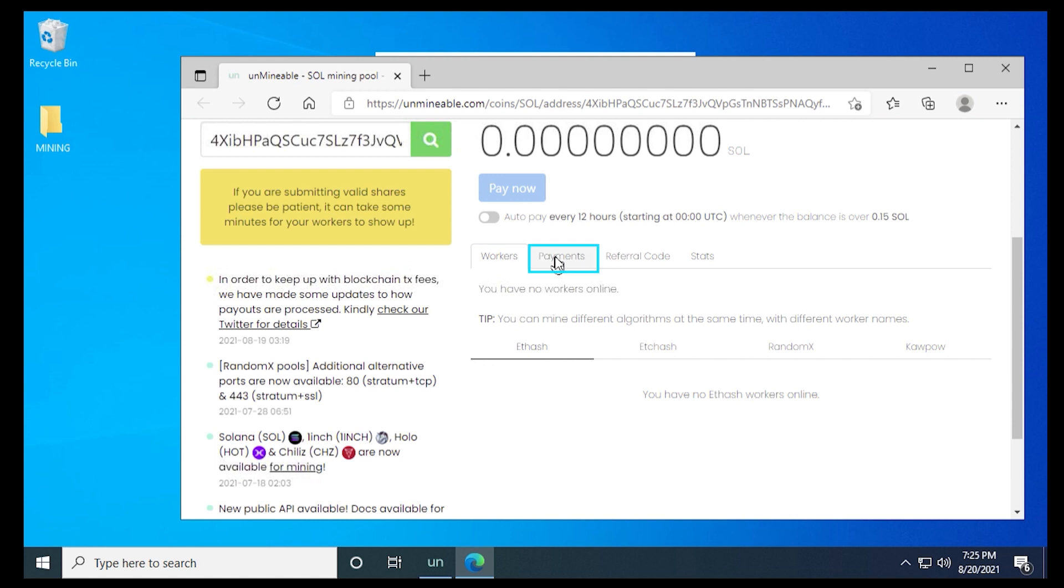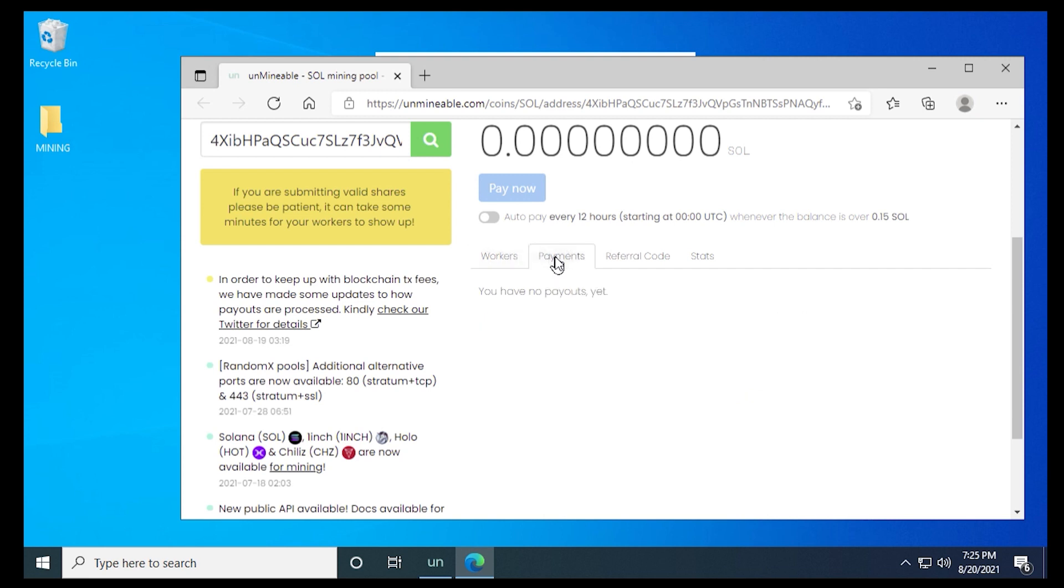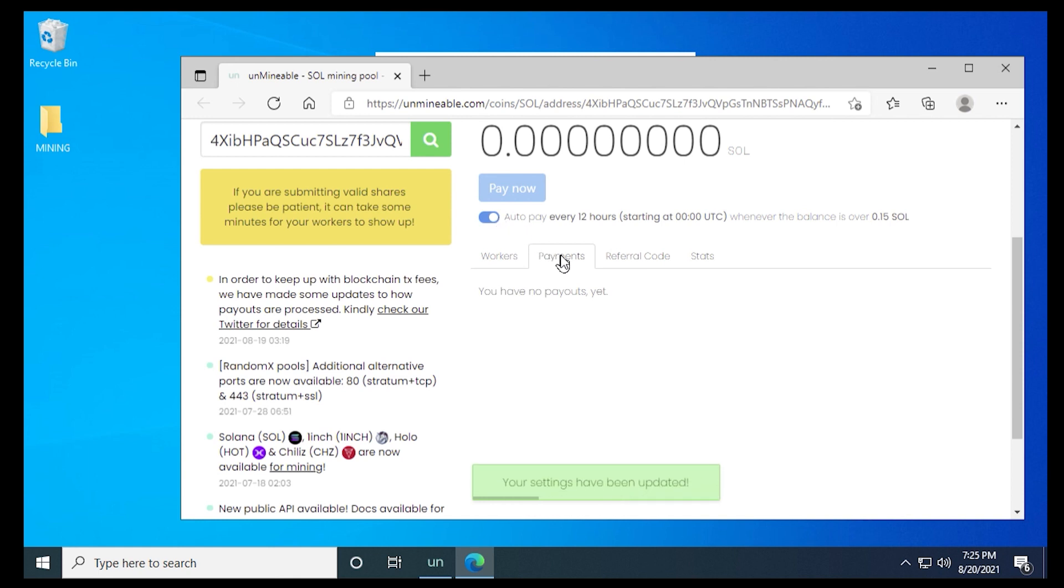Next, we have payments. And anytime it pays out to your wallet, it'll be here. With AutoPay selected, it'll pay out every 12 hours as long as you make over 0.15 Solana. That's by default. So you can turn this on. You can turn it off. So when you turn it on, it'll just automatically pay you without even thinking about it.